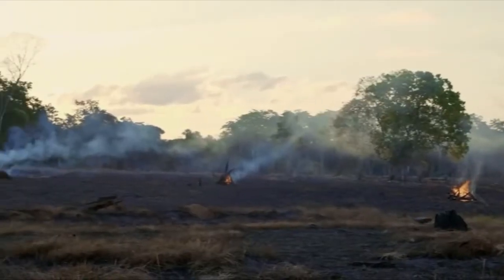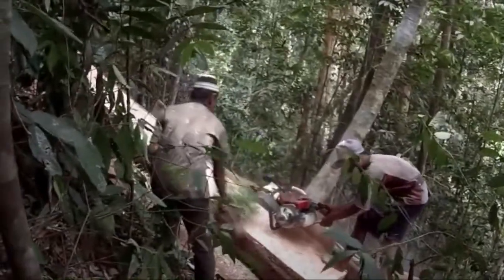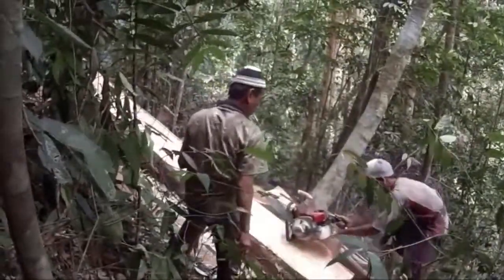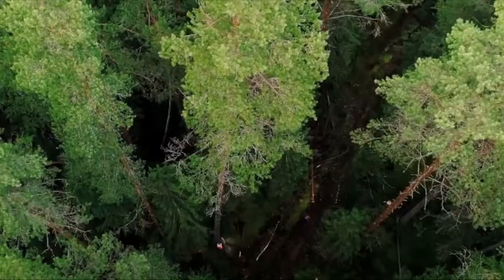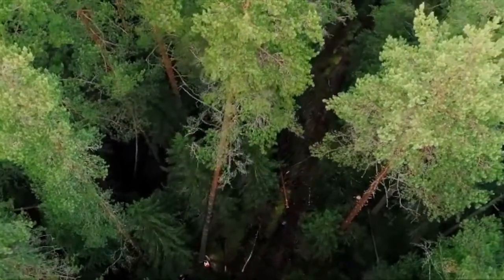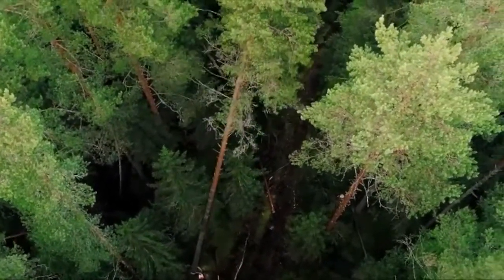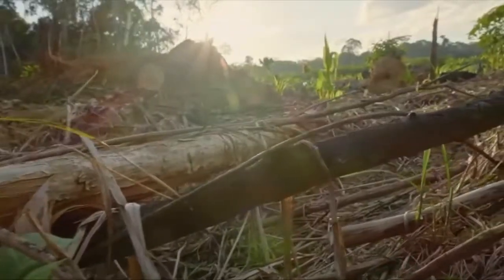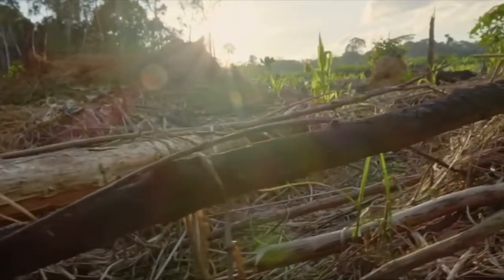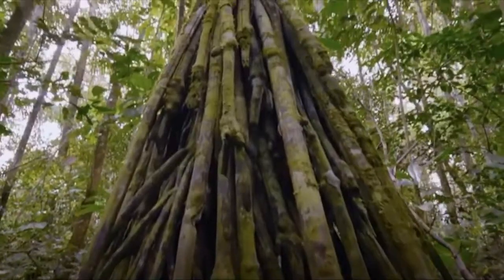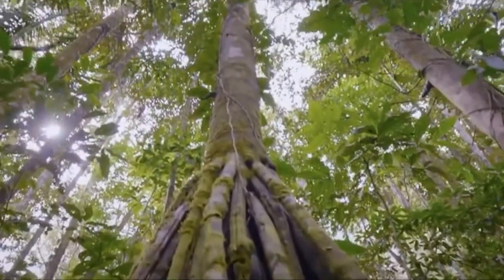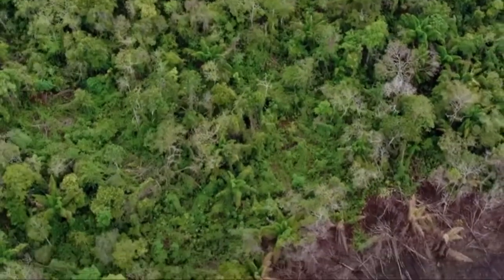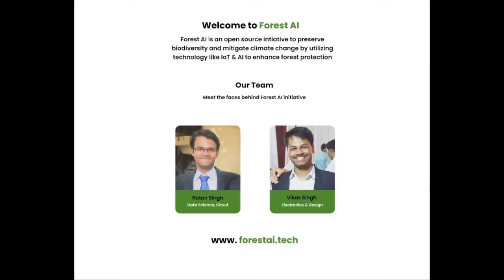Each forest AI sensor node can monitor and save up to 2 to 3 square kilometers of forest, which is similar to taking more than 3000 cars off the road. Illegal deforestation destroys 0.6 billion hectares of land worldwide. Even if we are able to save half of it, we will be able to save 600 million football fields.